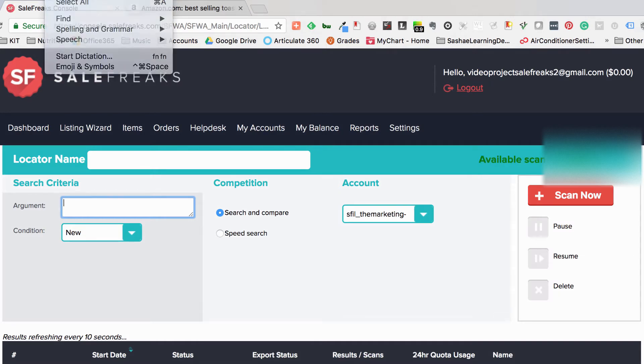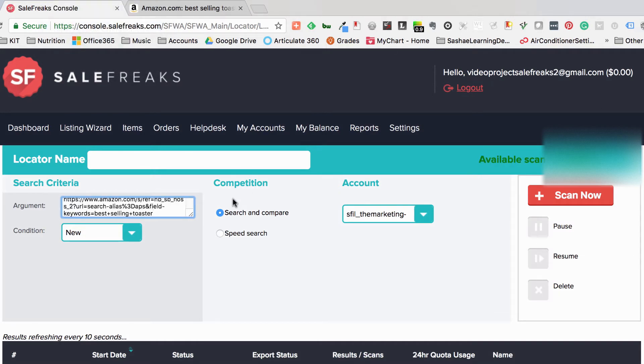After pasting the URL into the argument, you will provide a name that will help you remember these search results — for example, the keywords used for your search. So in our example, it would be best-selling toaster.